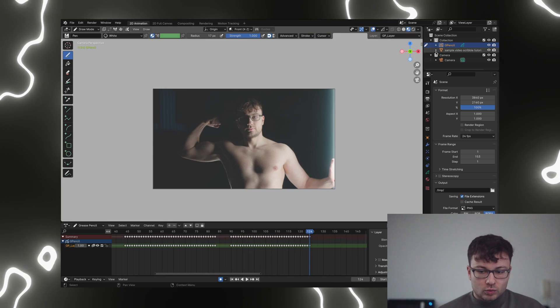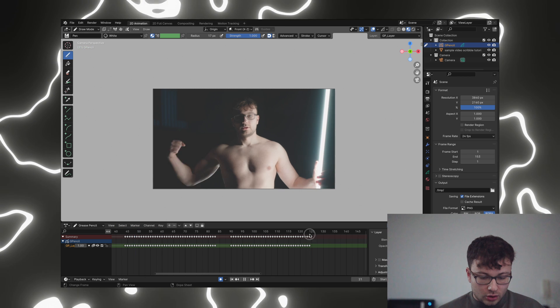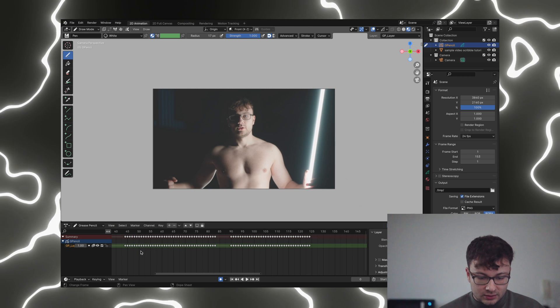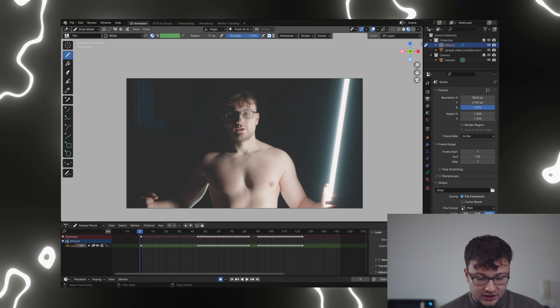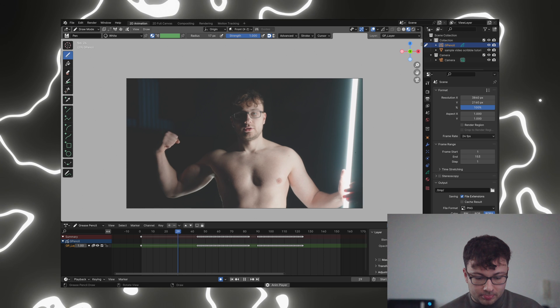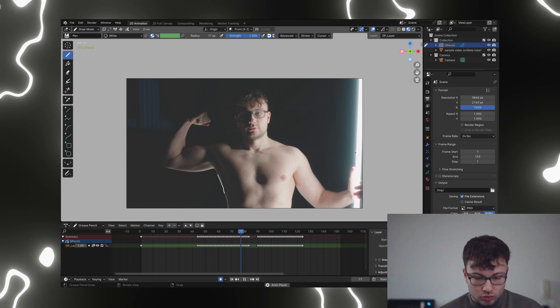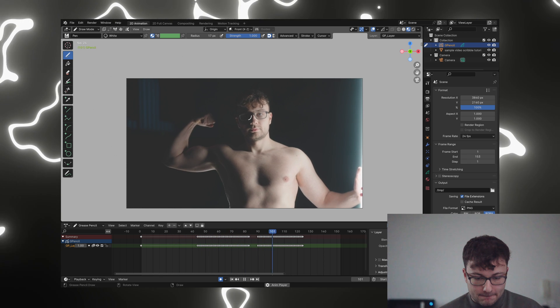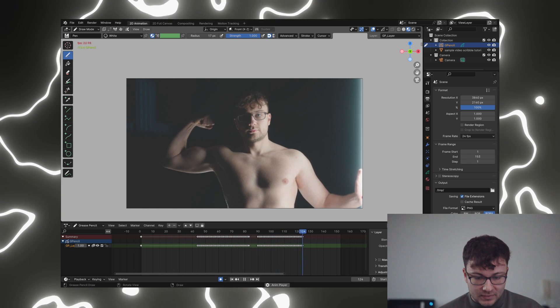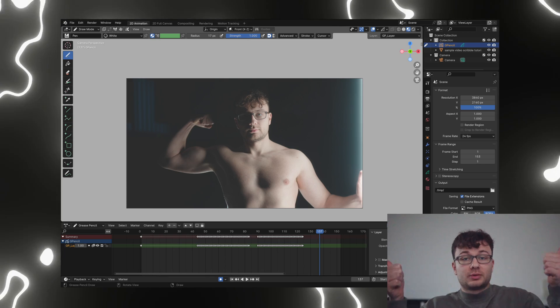I'm now just going to do the glasses and the eyes as well because that's pretty cool, I think. And now what we can do is we can look at our whole animation. So we're going to go back on the timeline to frame zero and here we go. Hey, look at that. That's looking pretty cool, I would say.